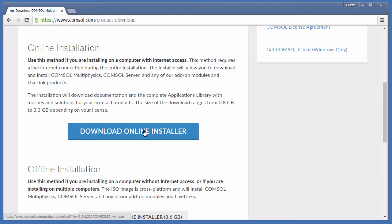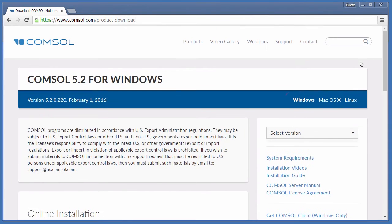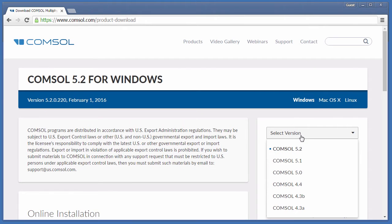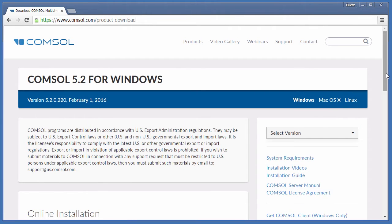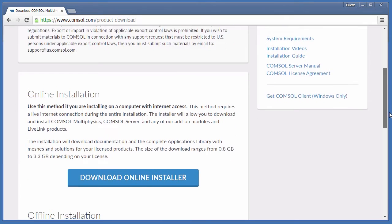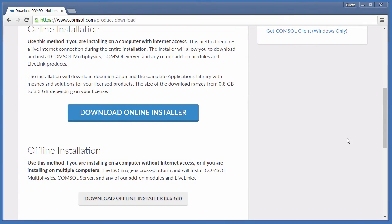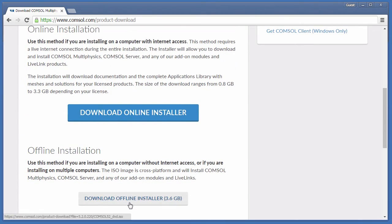If you need a different operating system or an older version of the software, you can change those here and here. If you will be installing on an offline computer, you can download an ISO image for offline installation by choosing Download Offline Installer.